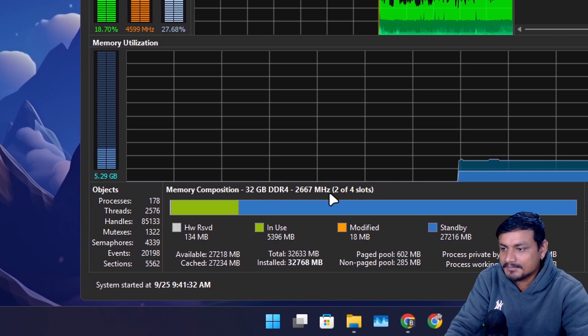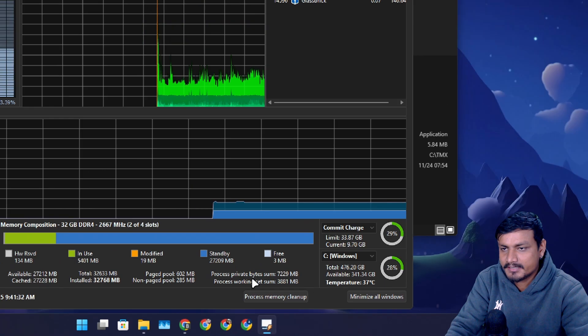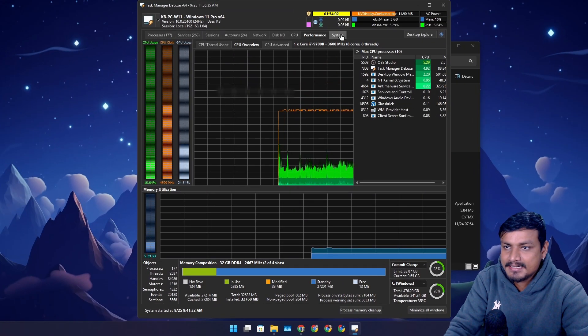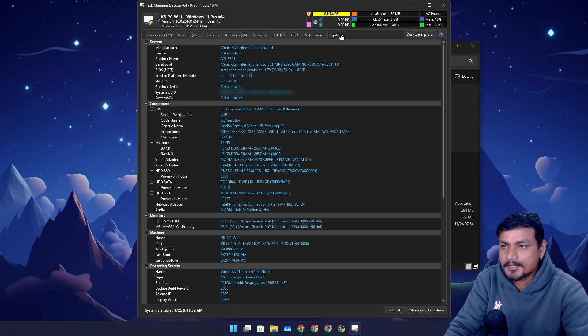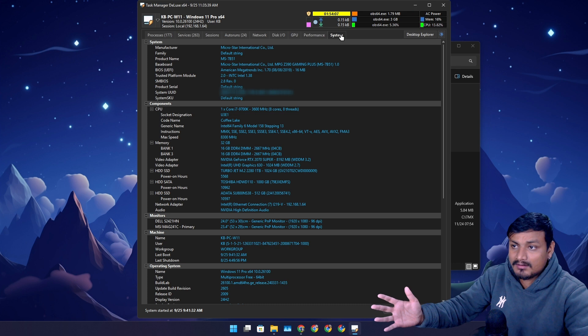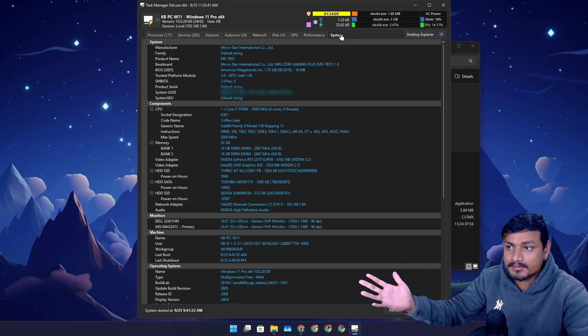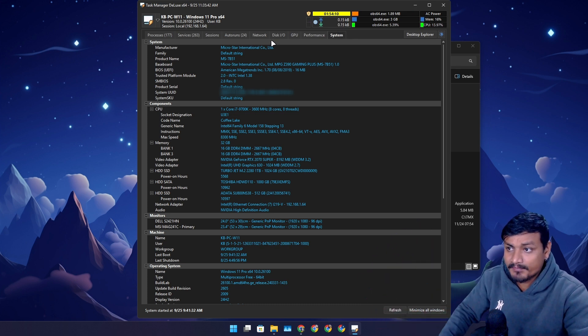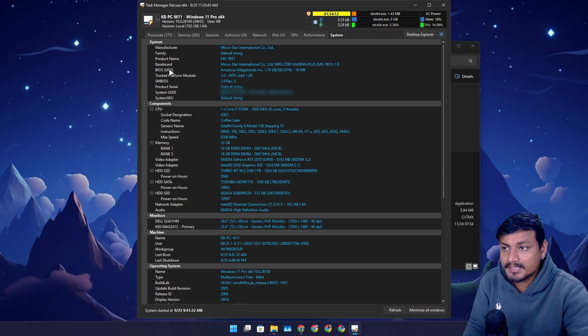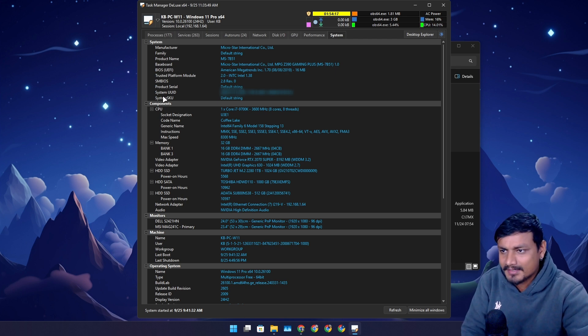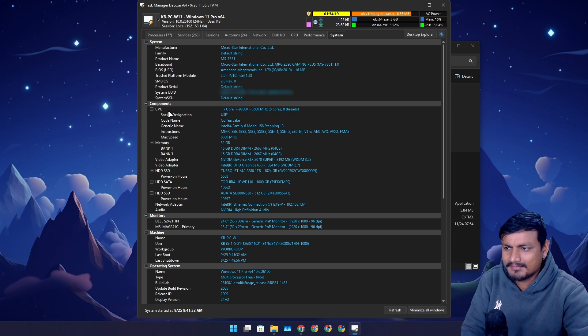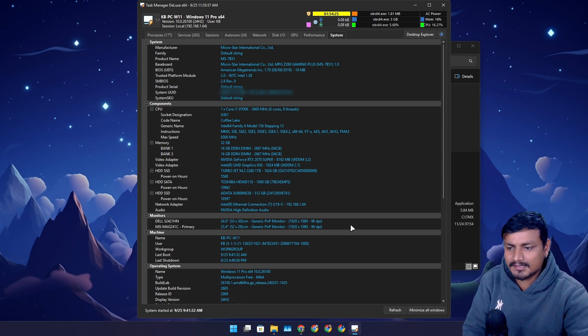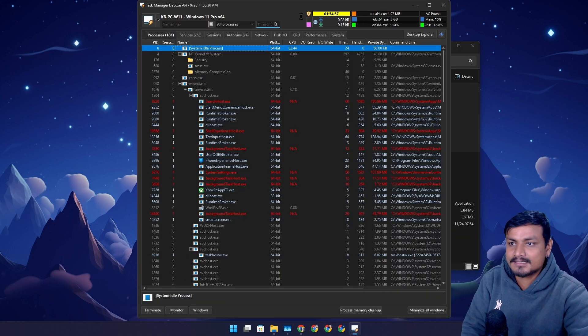I have 32 gigabytes of RAM, this is the speed, two slots are empty. This thing is so good, it provides so much information actually. Then we have system information. Here you can get all the system information about your PC - manufacturer, your motherboard and all that, BIOS, TPM, everything. Even the CPU, GPU.